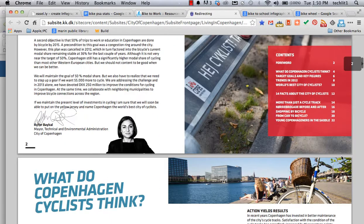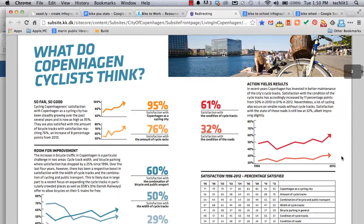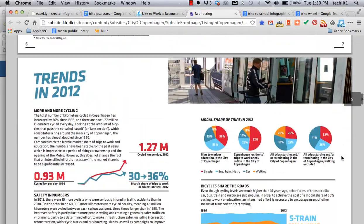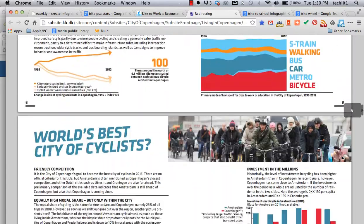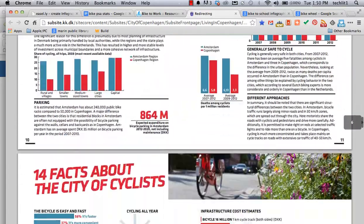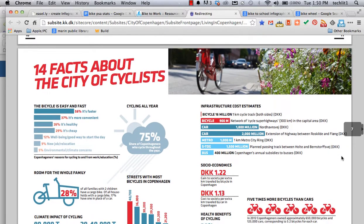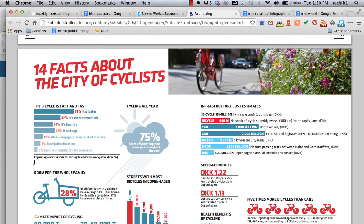Check this out. As I scroll through and I get down here to 14 facts about the city of cyclists, there was a survey done in Copenhagen about why people bike.